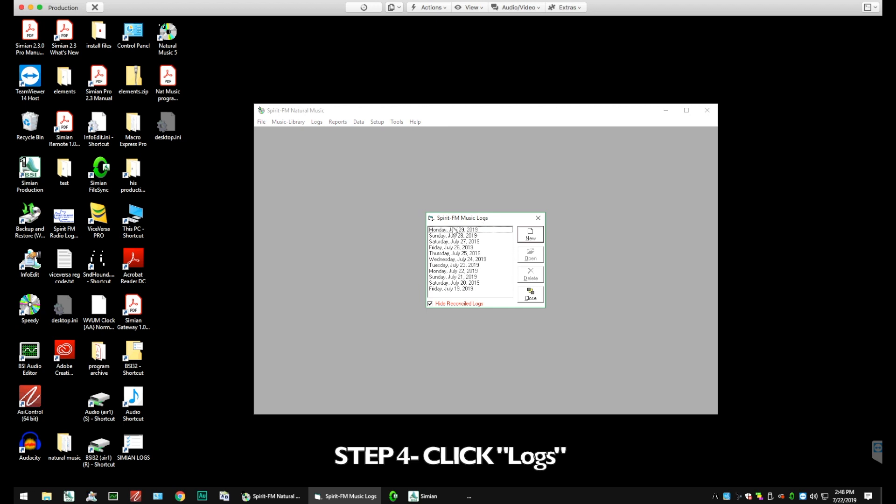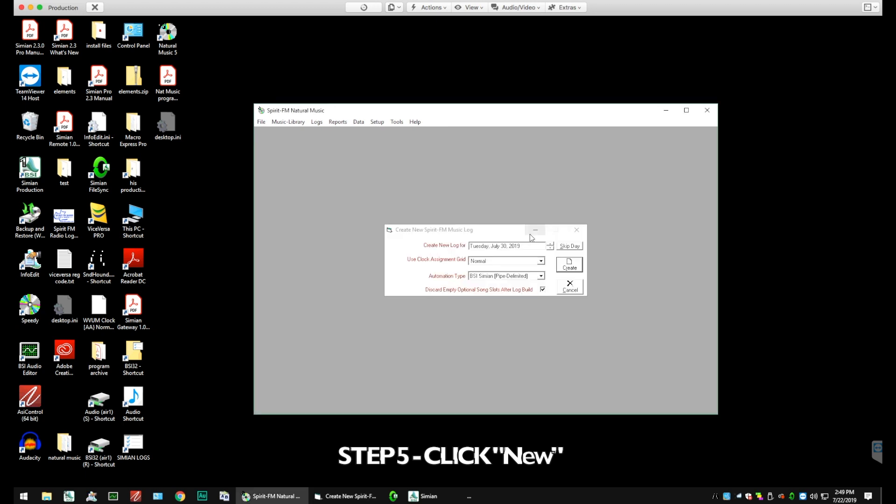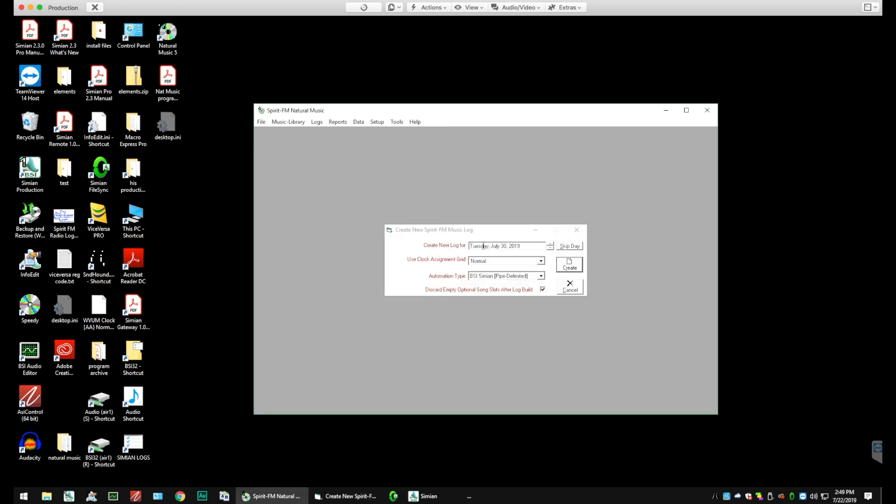We're going to create a log for July 30th. You'll see we have some other logs in there that have already previously been created, but we want to start a new log. So we're going to click New Log on the right-hand side. You'll click Create.